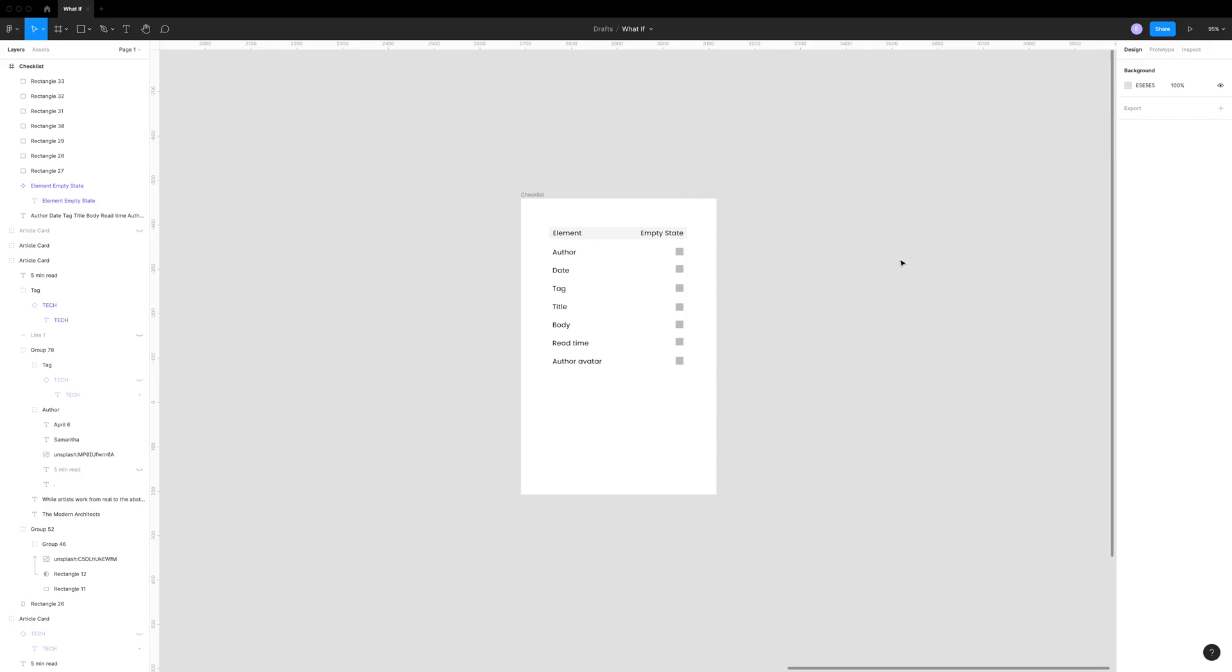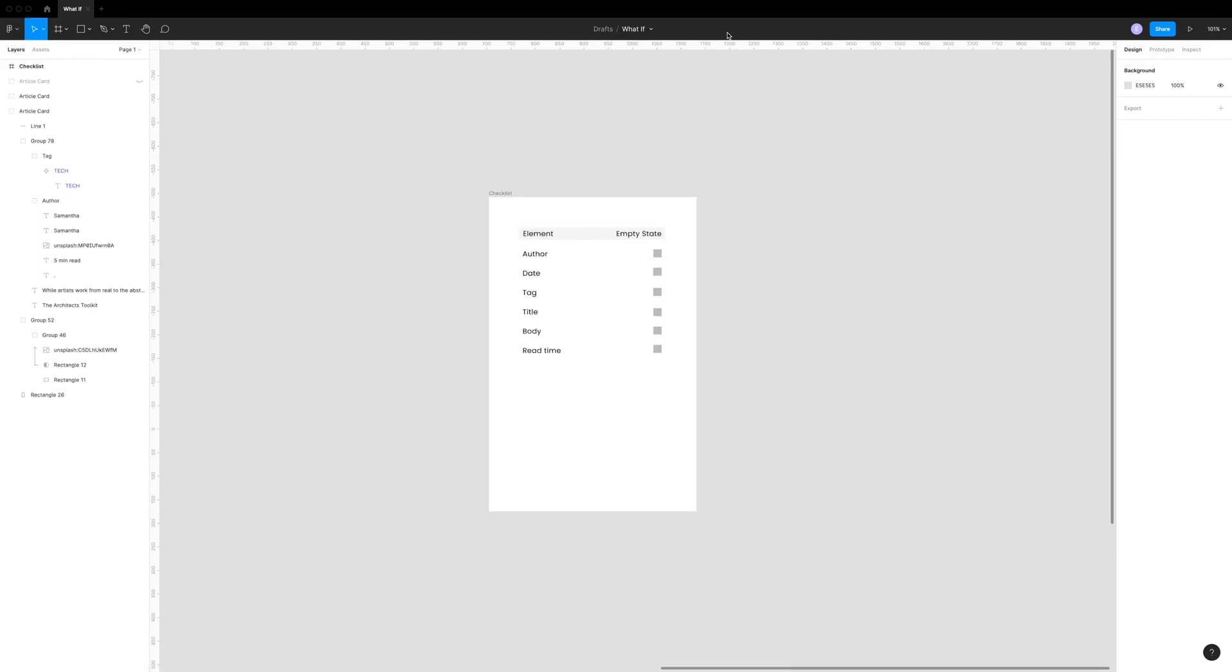Here we are in Figma, and I like to start out with a simple checklist of all of the elements and states that I'm going to need. So let's take the example of a simple blog post card. There are a couple of things that I should include in this or that I may or may not want to show.